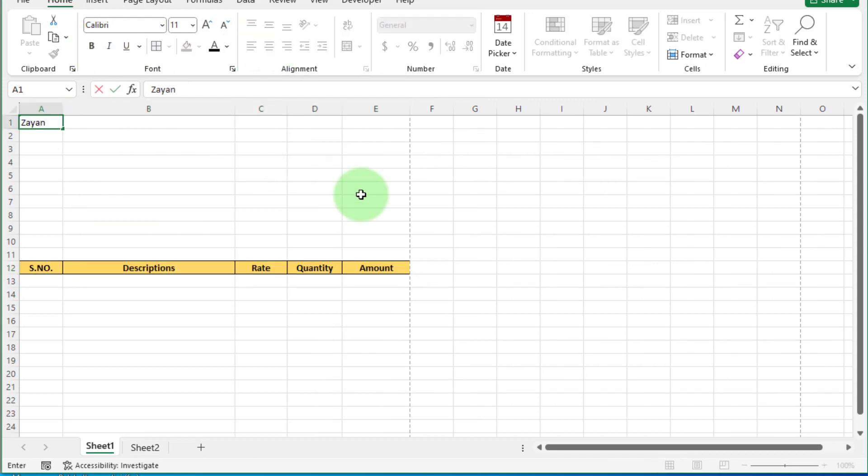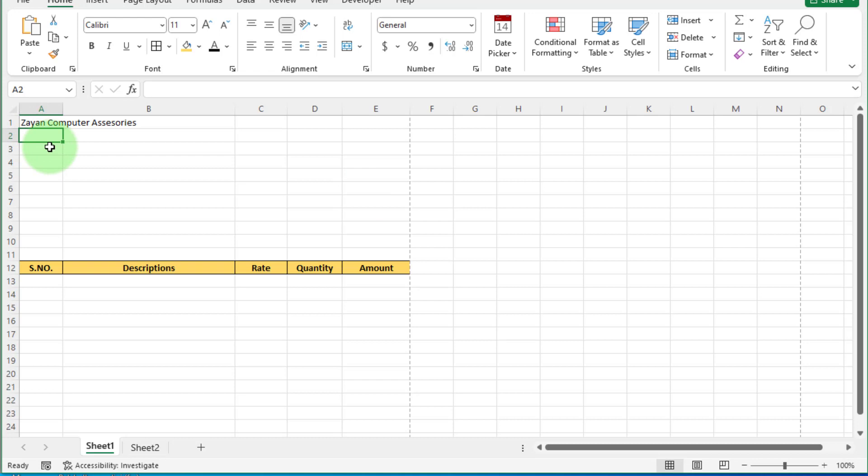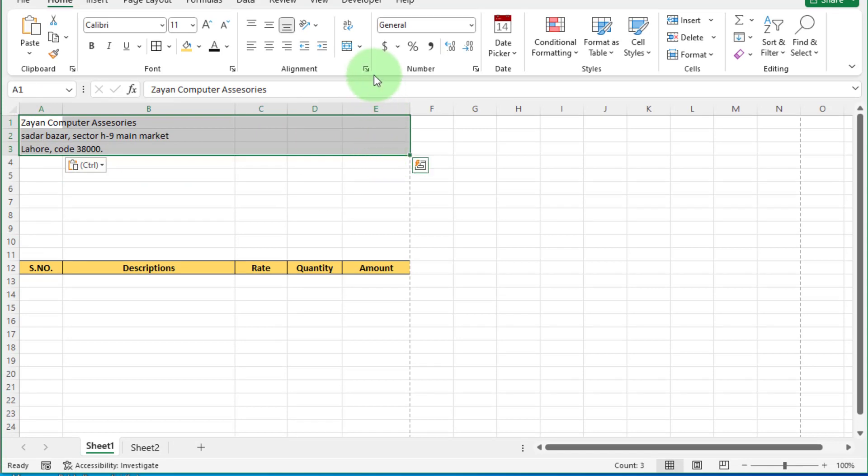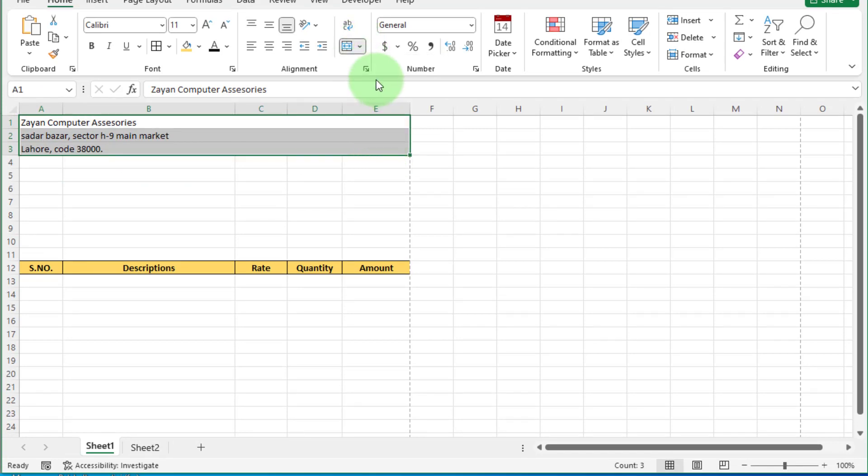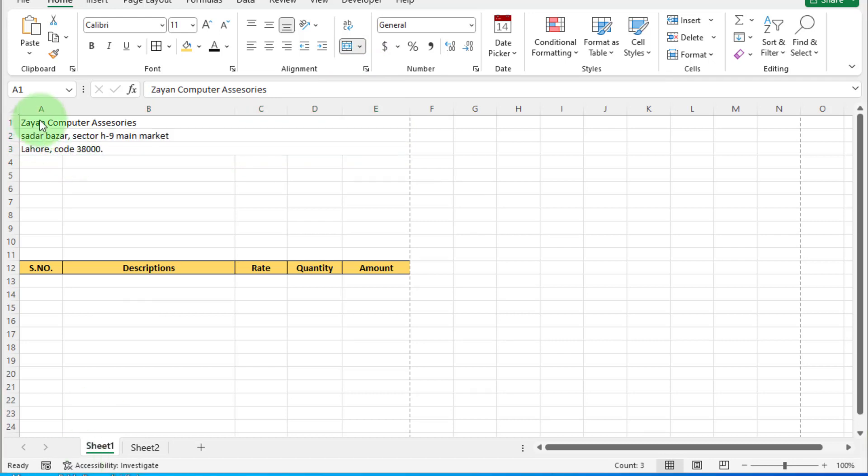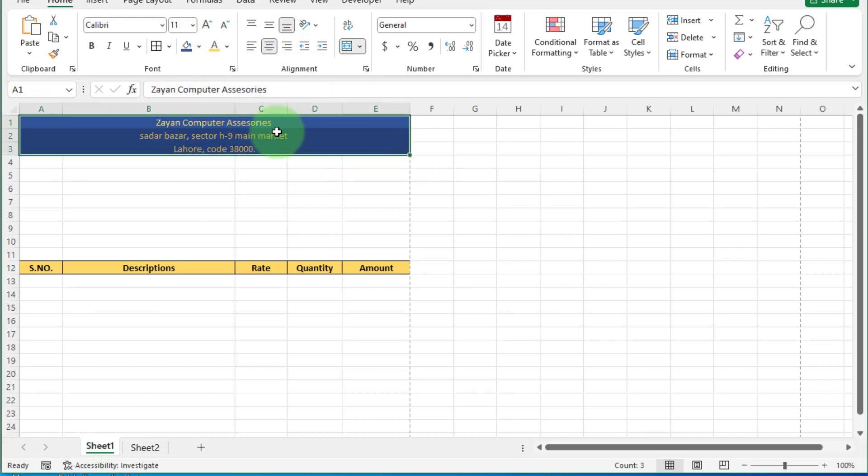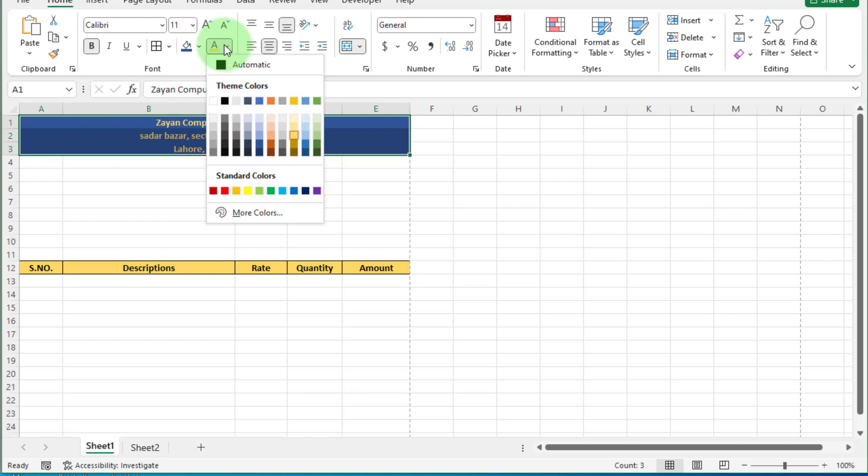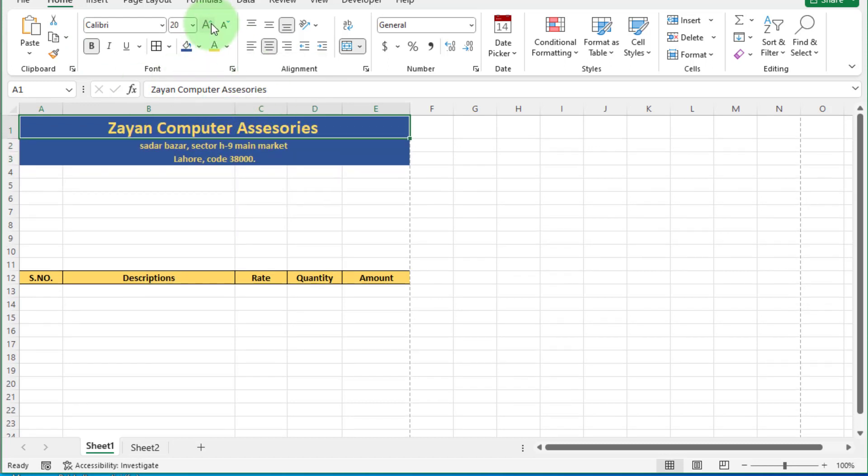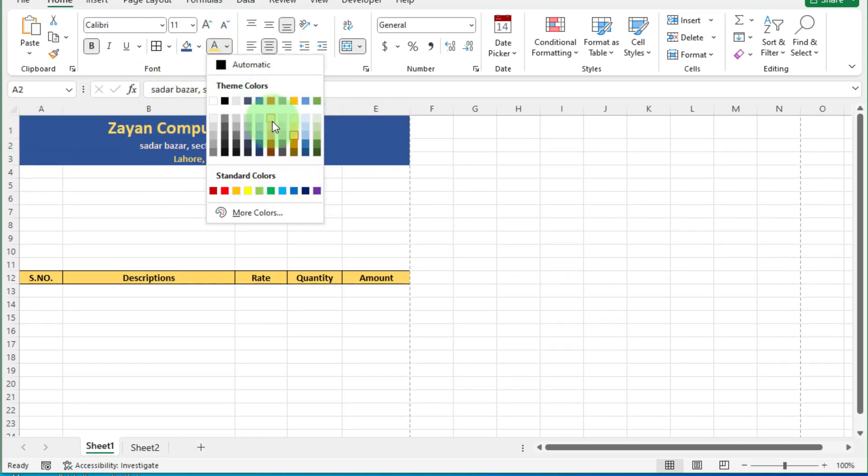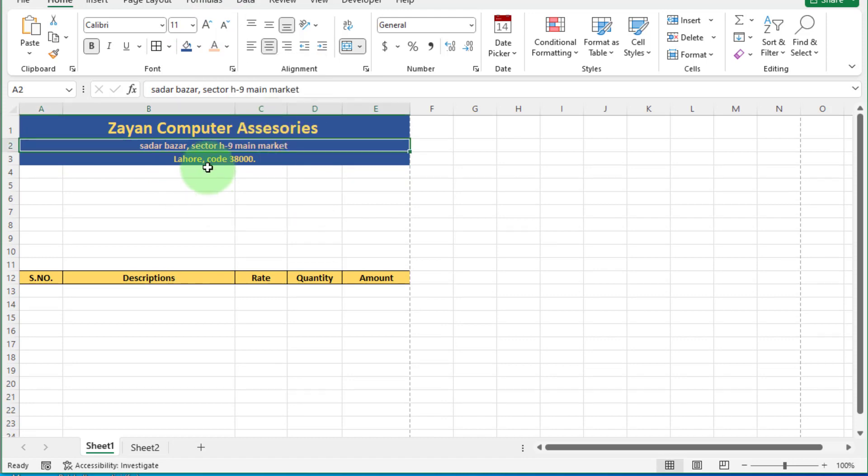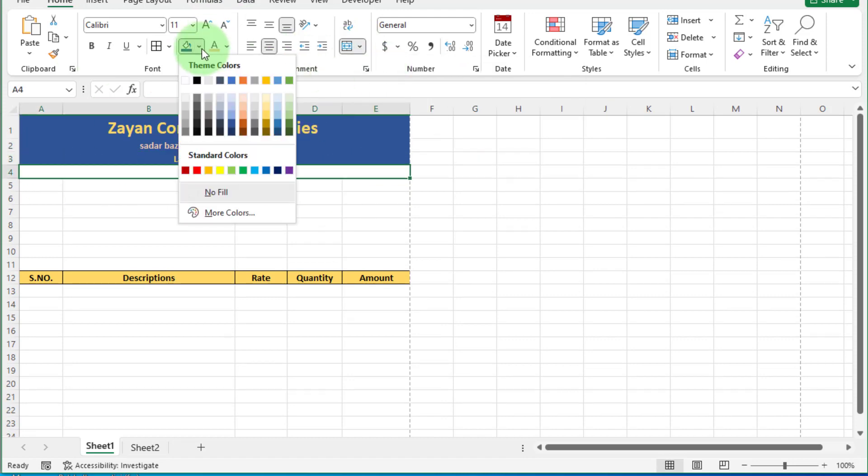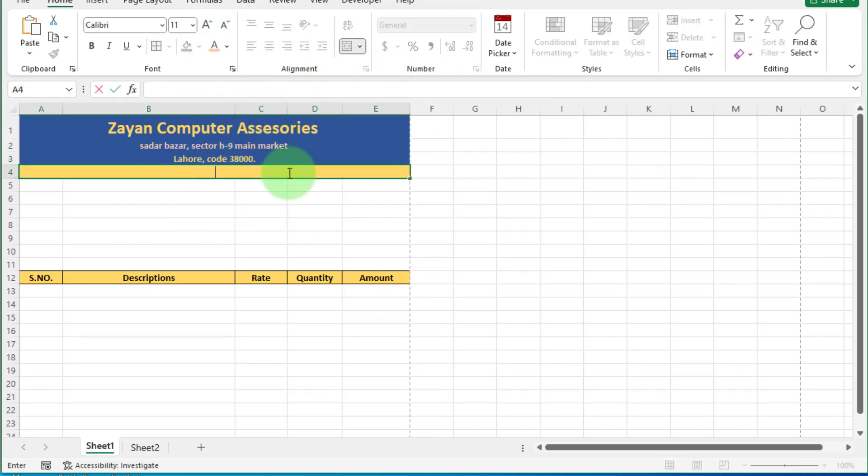In top row, enter your business name and in second and third row, enter address like this. Select all three rows and go to merge option and click on merge across. Each row separately merge. Now design this according to your mind. Fill background color. You can also change text color like this.